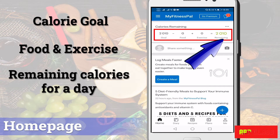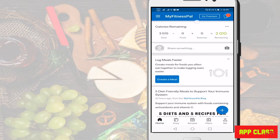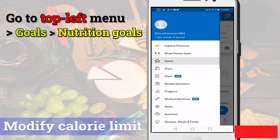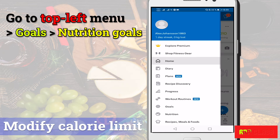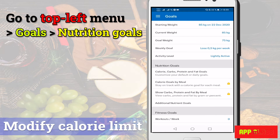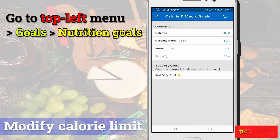Let's see how to change the calorie limit. Go to the top left, then to goals, then click on nutrition goals. Here you can manually change the daily calorie goal and also the macronutrient ratios.